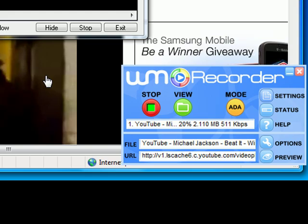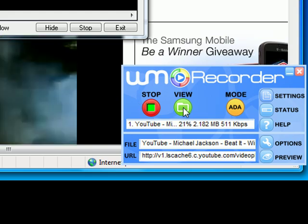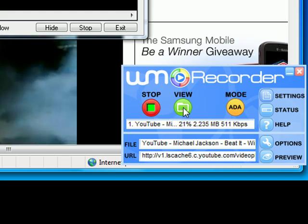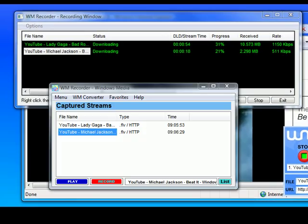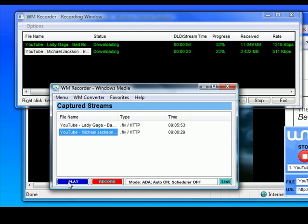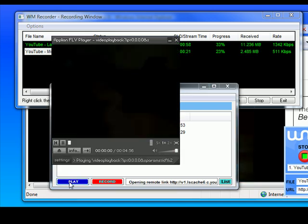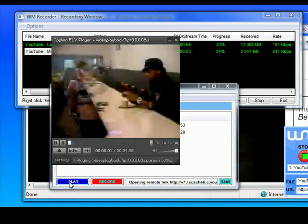Now, once I finish recording, if I want to view my files, it's really easy. All I do is click View, and there are my two videos. I highlight one. I click Play, and there it is.